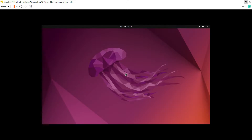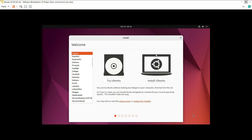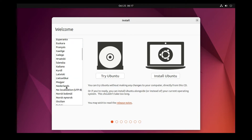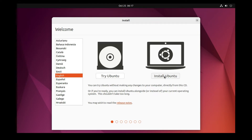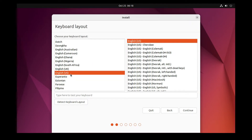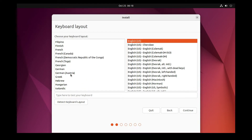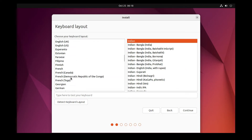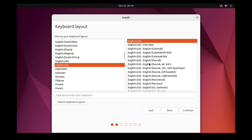Maximize the window and you'll be greeted with the Ubuntu welcome page. You have two options: 'Try Ubuntu' or 'Install Ubuntu'. On the left side you can change the language — I'll keep it as English. Click 'Install Ubuntu'. Next, select your keyboard layout. English (US) is selected automatically, but you can change it. I'll keep English (US) and click Continue.